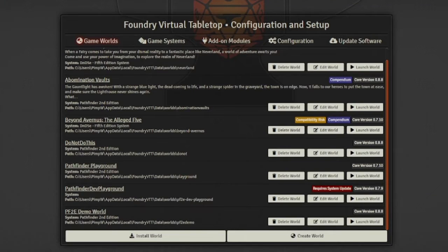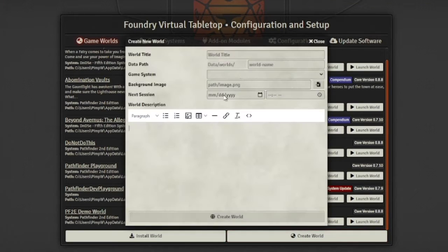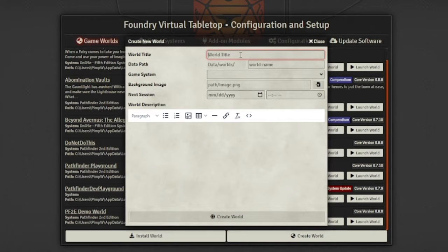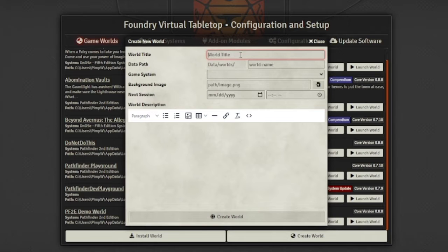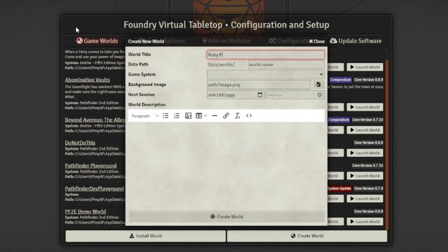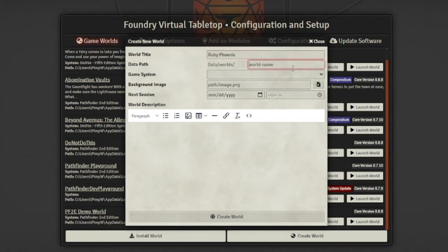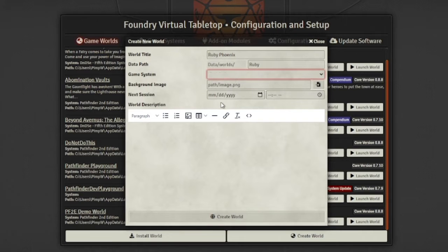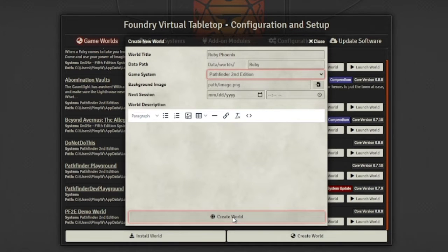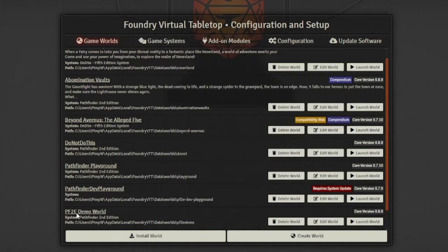First, in Foundry, we're going to create a new world. In this case, we are going to import the first Fist of the Ruby Phoenix Adventure Path, Despair on Danger Island. I'm just going to name my world Ruby Phoenix and make the data path Ruby. For the game system, I'm going to pick Pathfinder 2nd Edition and create world.